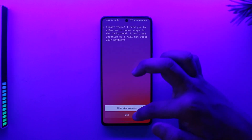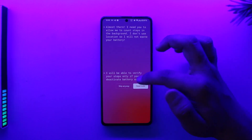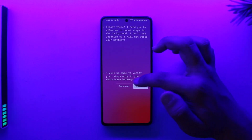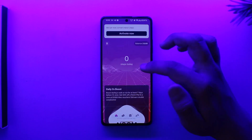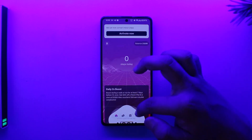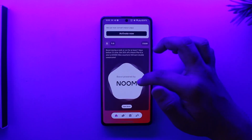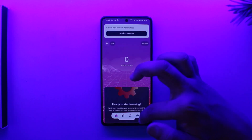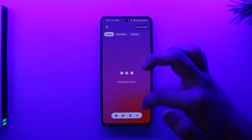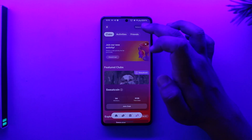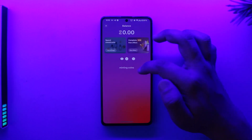Just like this, you should be able to open up your Sweatcoin account. This way you should be able to open or create a Sweatcoin account.